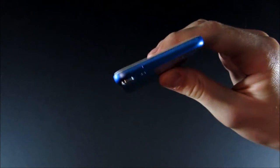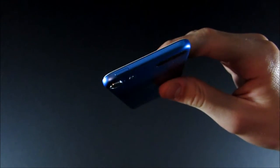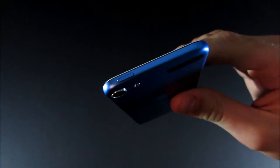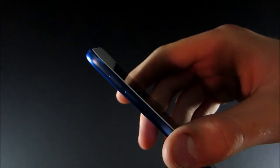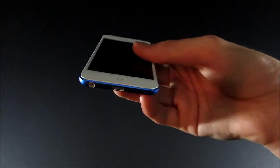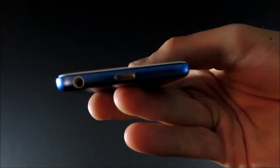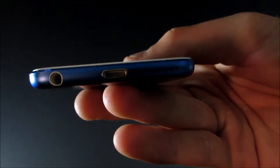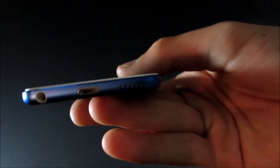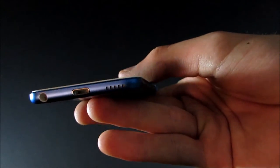On the top, you have your power button. And then on the side are your volume controls. And then on the bottom, you have headphone jack, lightning port, and speaker.